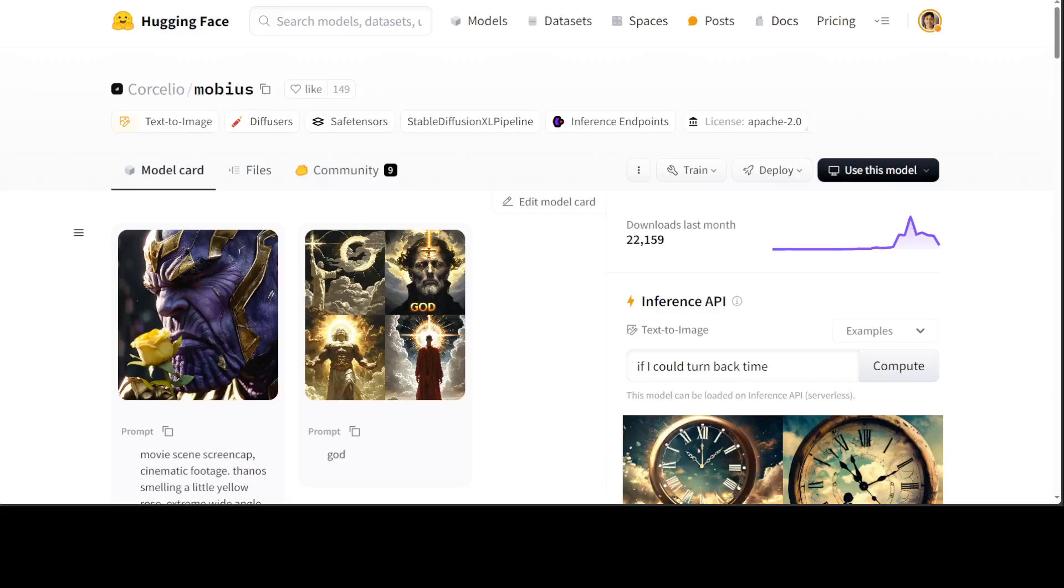Hello guys, I'm very excited to show you how to install this brand new model Mobius on your local system and then generate very high quality images just from text prompts, all local, all private. The best thing about this model is that the size is quite low - you can even play it on 8GB or 16GB of VRAM.